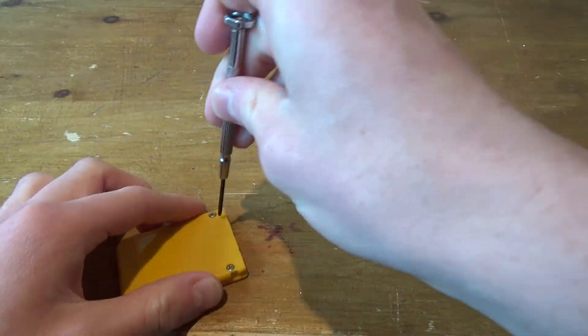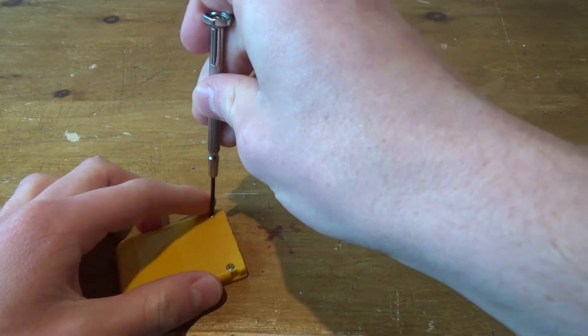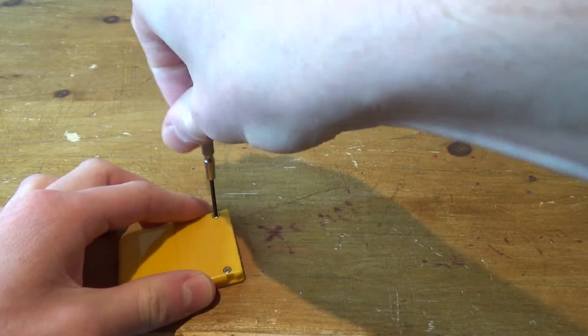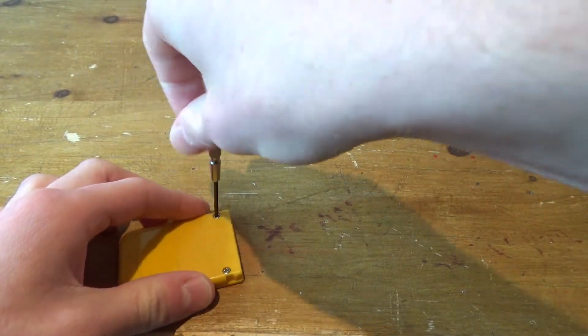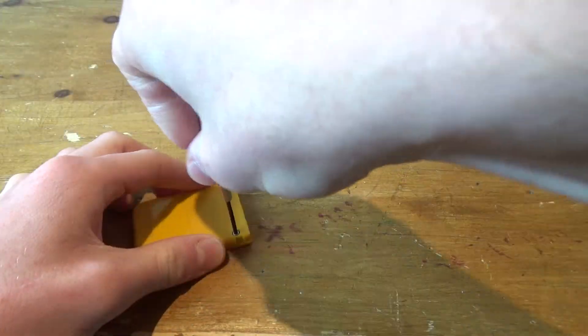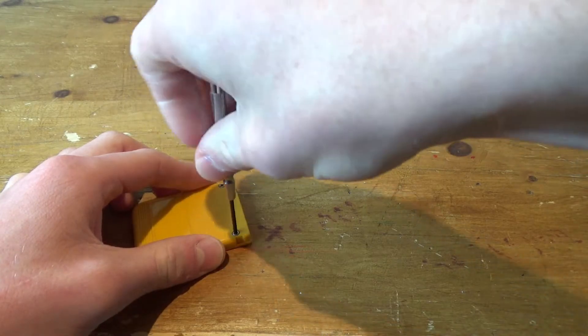I think the threads are completely gone on the plastic because it's not unscrewing. Yeah let's just take it apart.